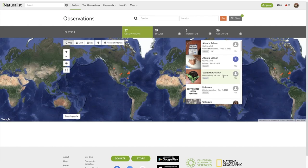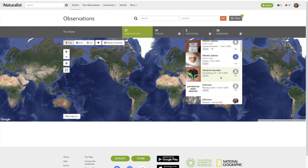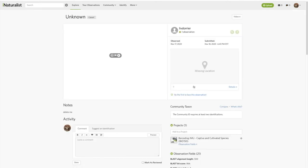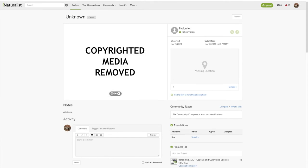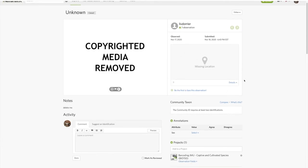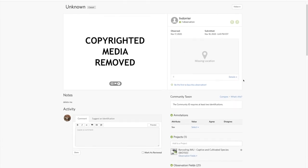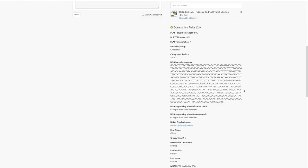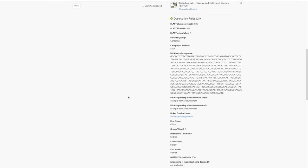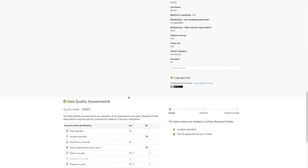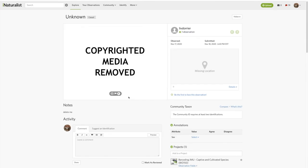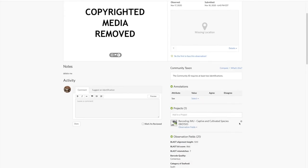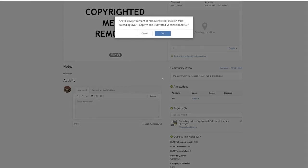If you have something like this that has copyright media removed, there's no location on it, it says delete me, and there's some barcoding data here but it's basically useless because we have no idea what's going on with it, just go ahead and remove this from the project.